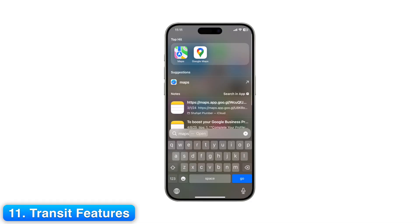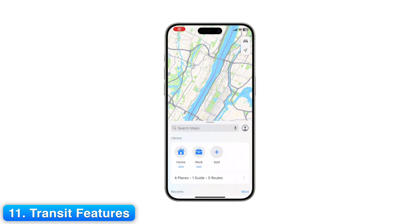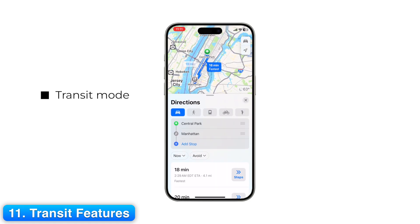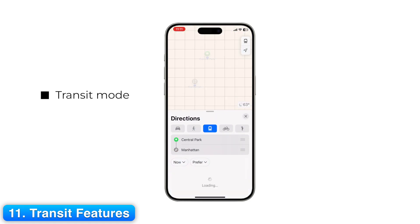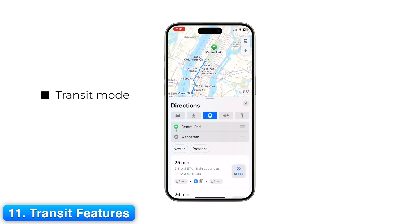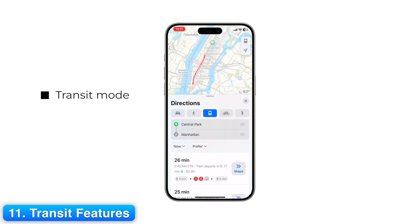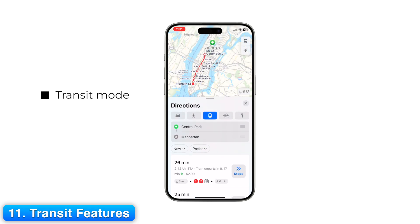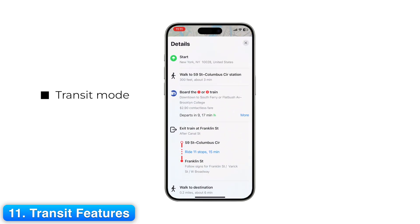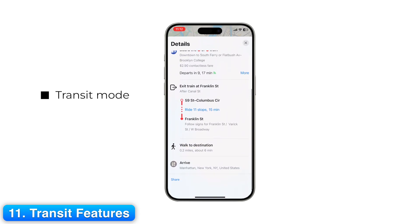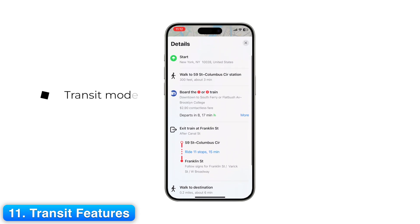Step 11: Transit Features. If you use public transit, Apple Maps can help. Switch to transit mode to see subway lines, buses, and trains. Tap a station for real-time schedules and connections. Maps can even alert you when it's time to get off.